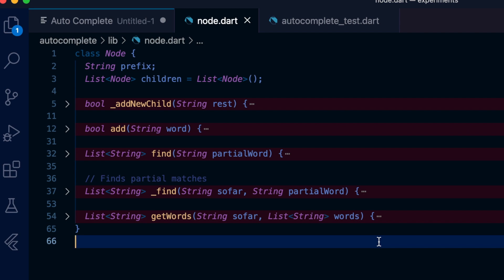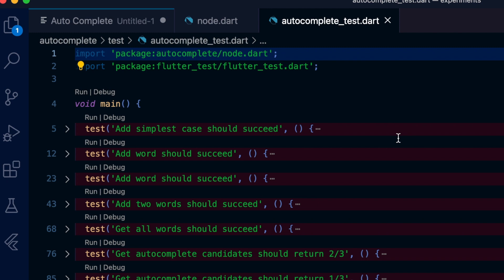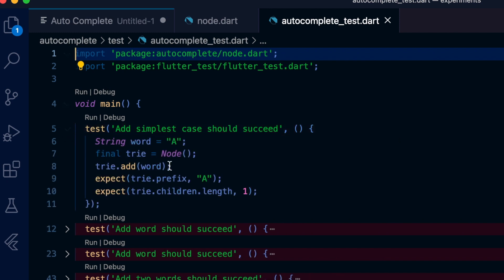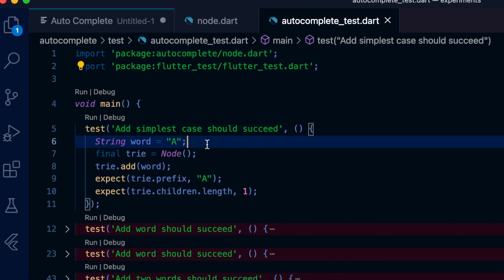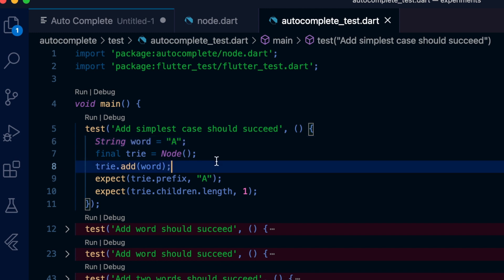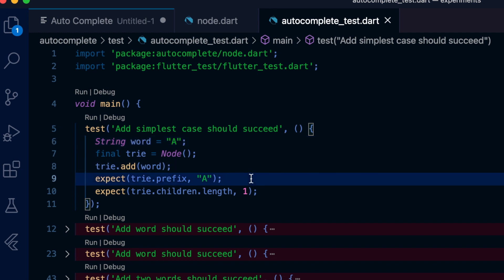So this is good. Let's think about how we can add words to this tree. I'm going to use tree and trie interchangeably, but I mean the same thing. Let's start with an empty node and we want to add the simplest case - a word that is 'a'. Let's write a test case for this.